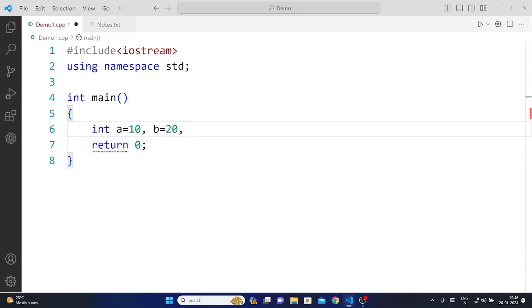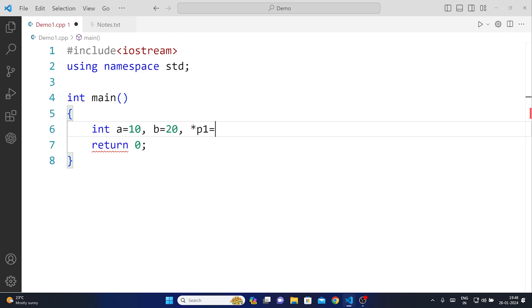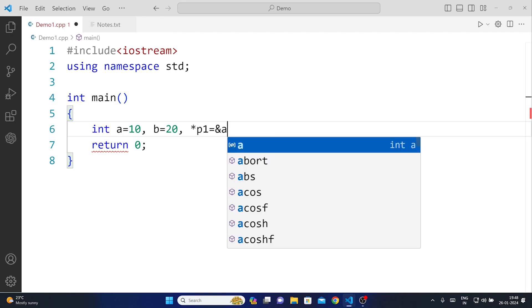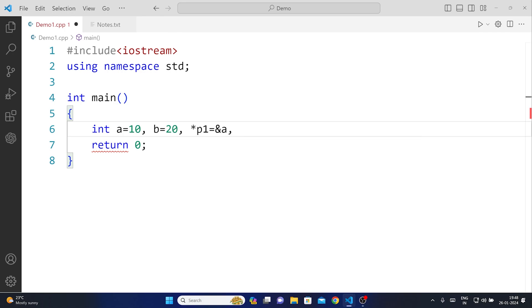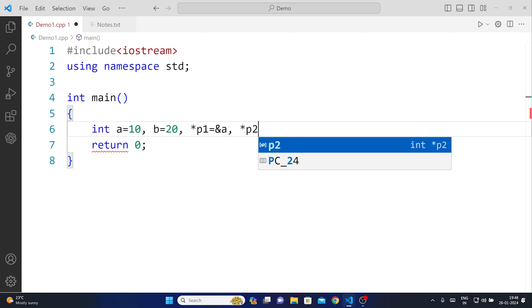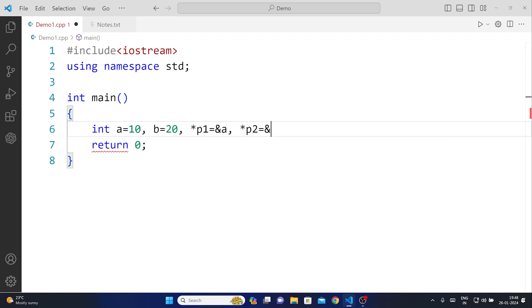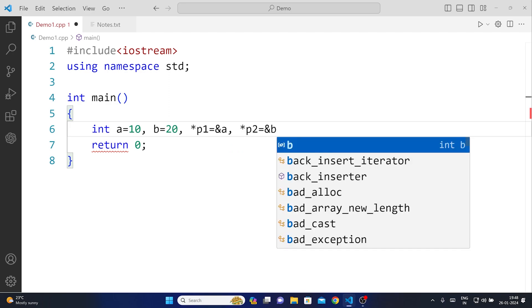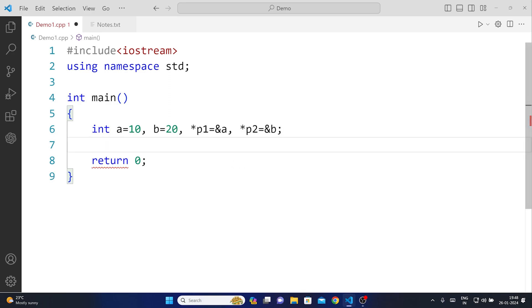Now here we will use two pointers. One pointer will be storing the address of a, say pointer one will be storing the address of a, and the second pointer will be *p2 which will be holding the address of another variable b in this case.